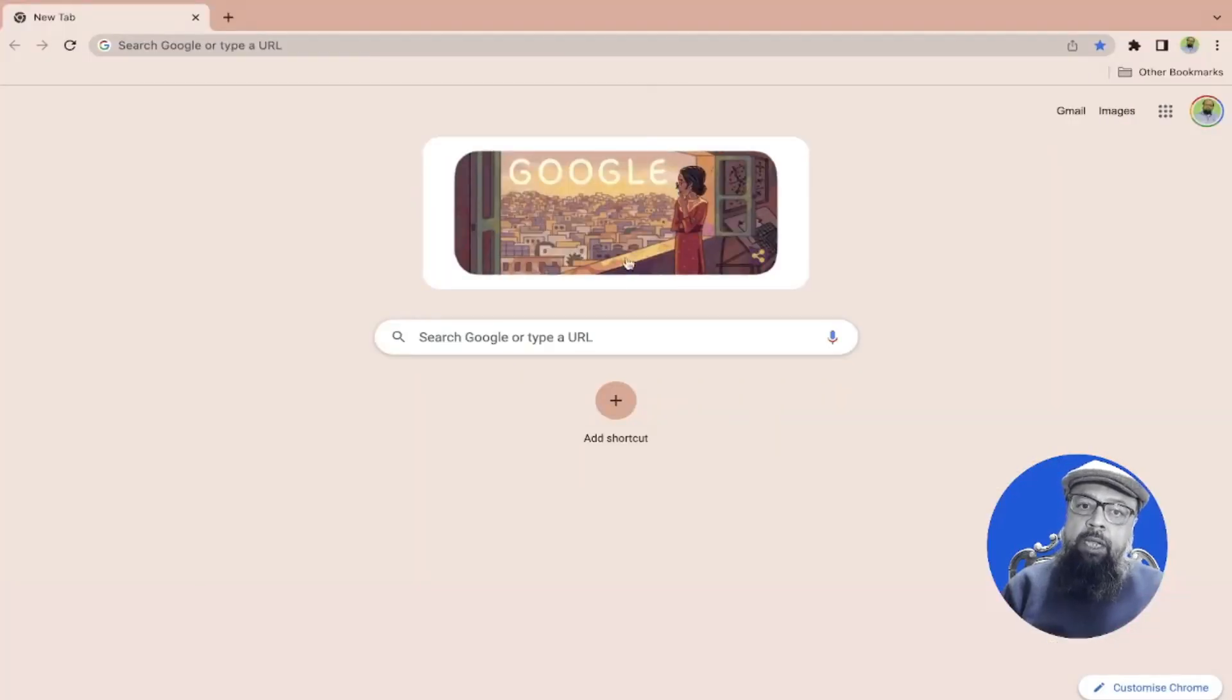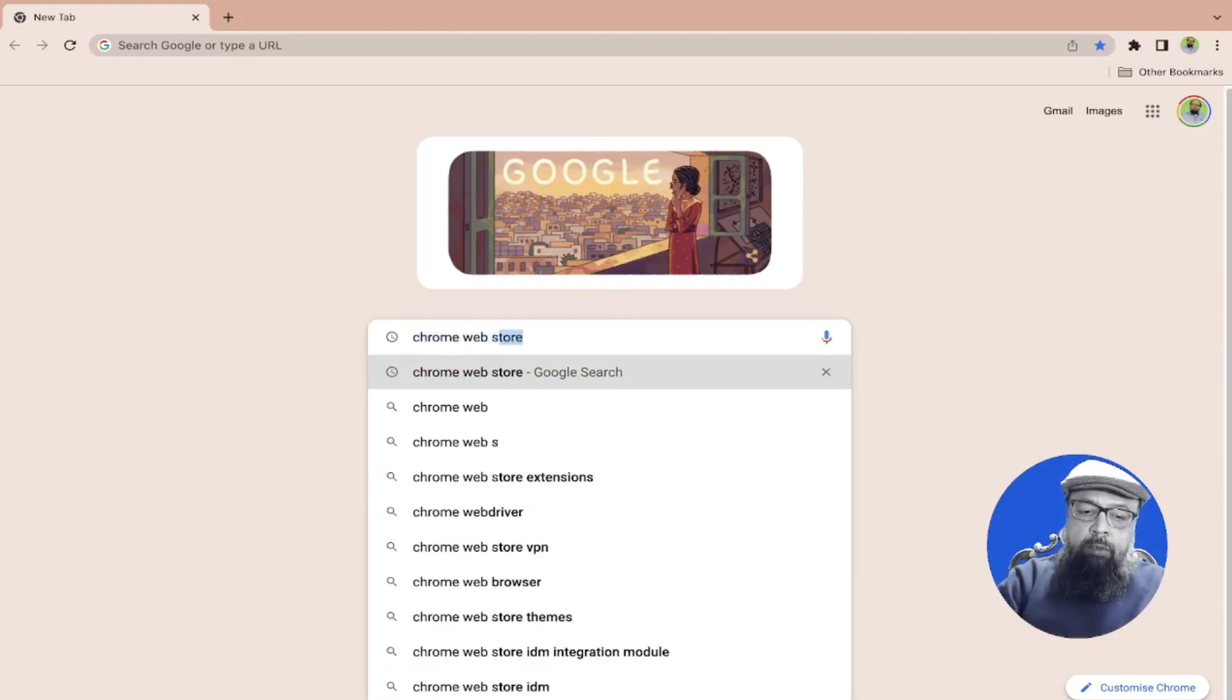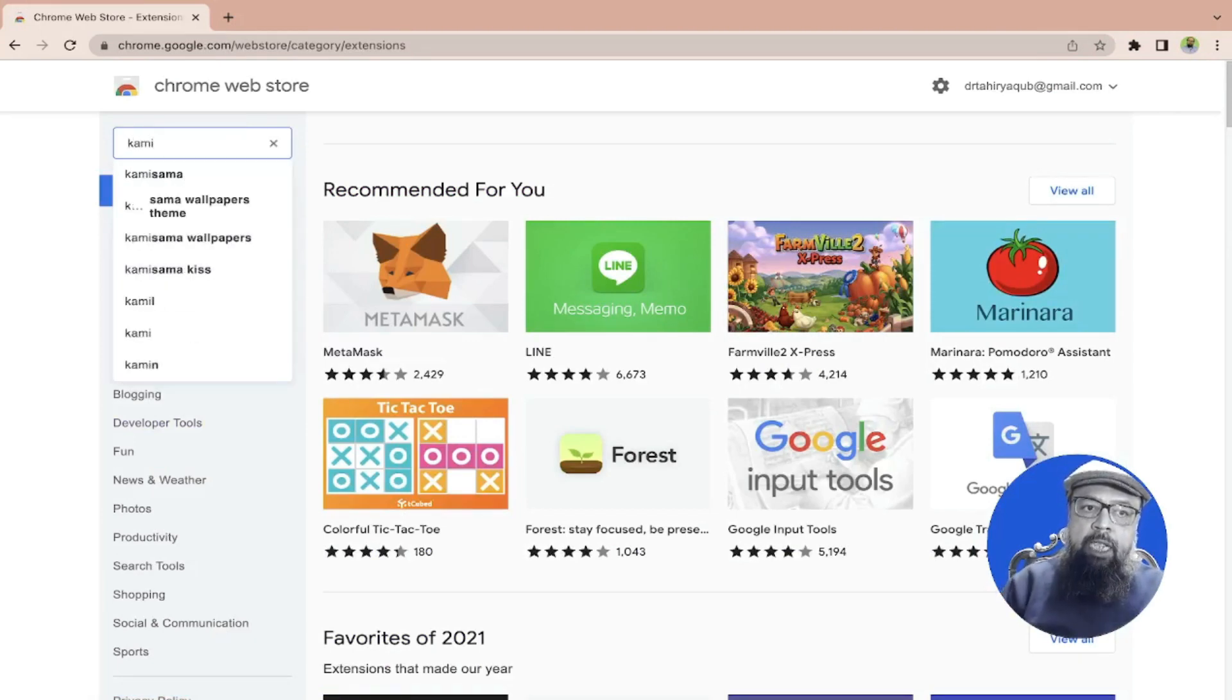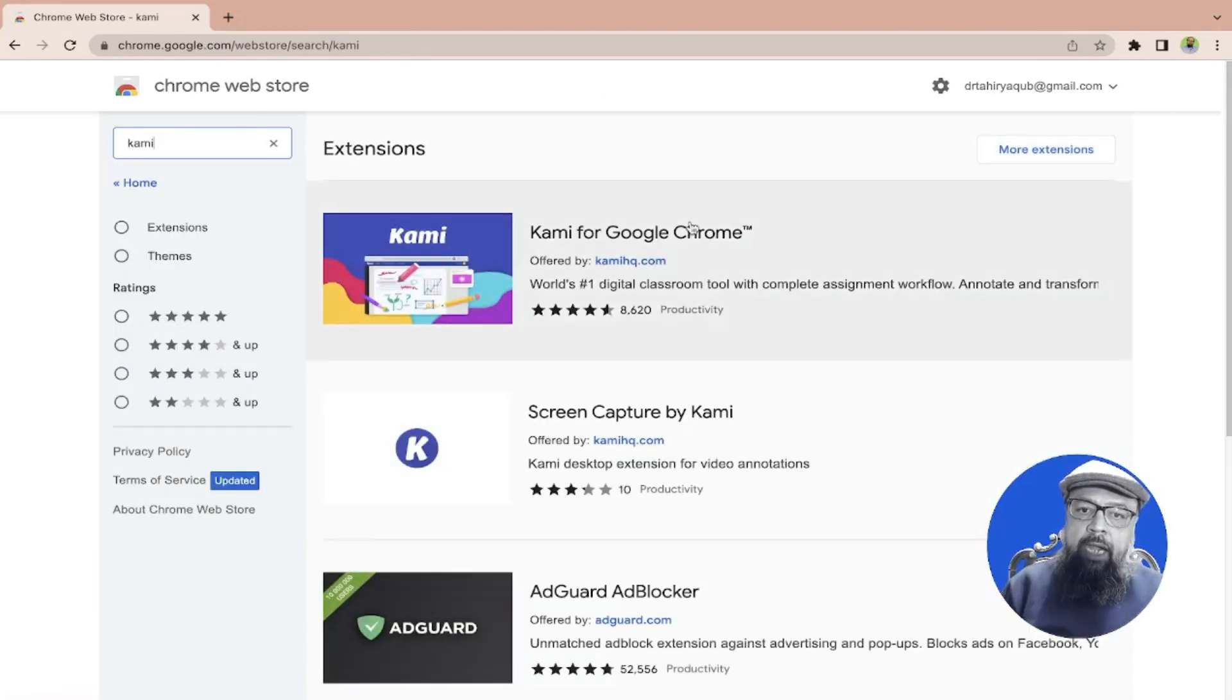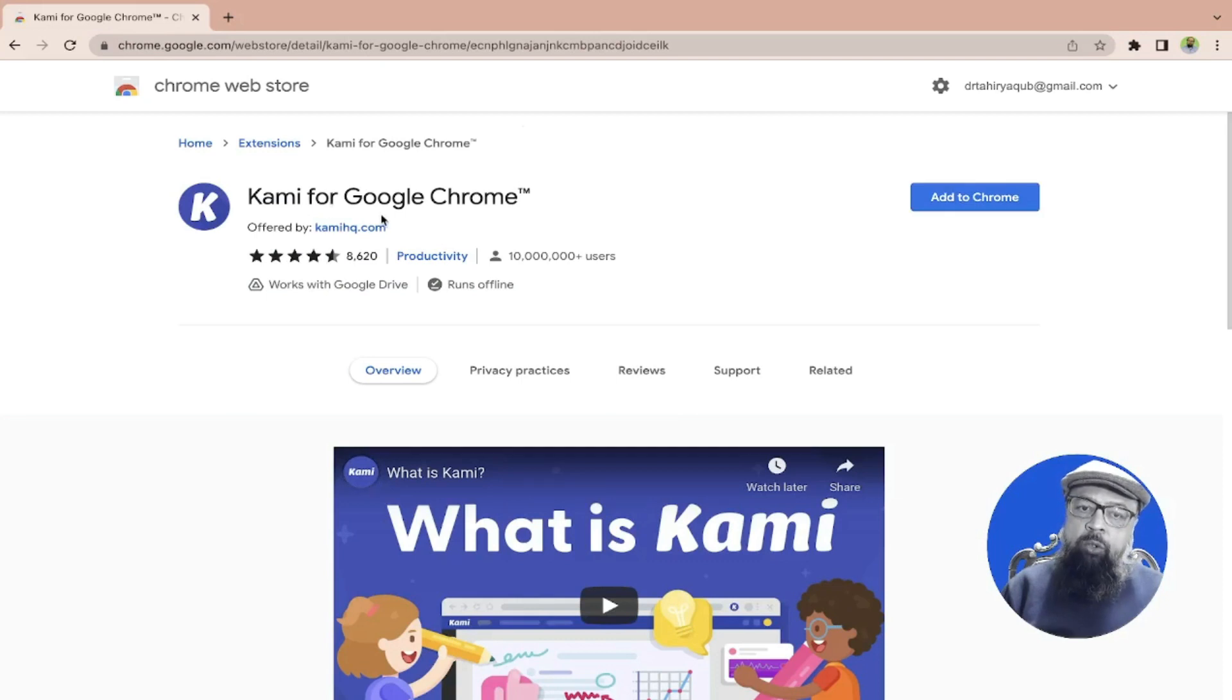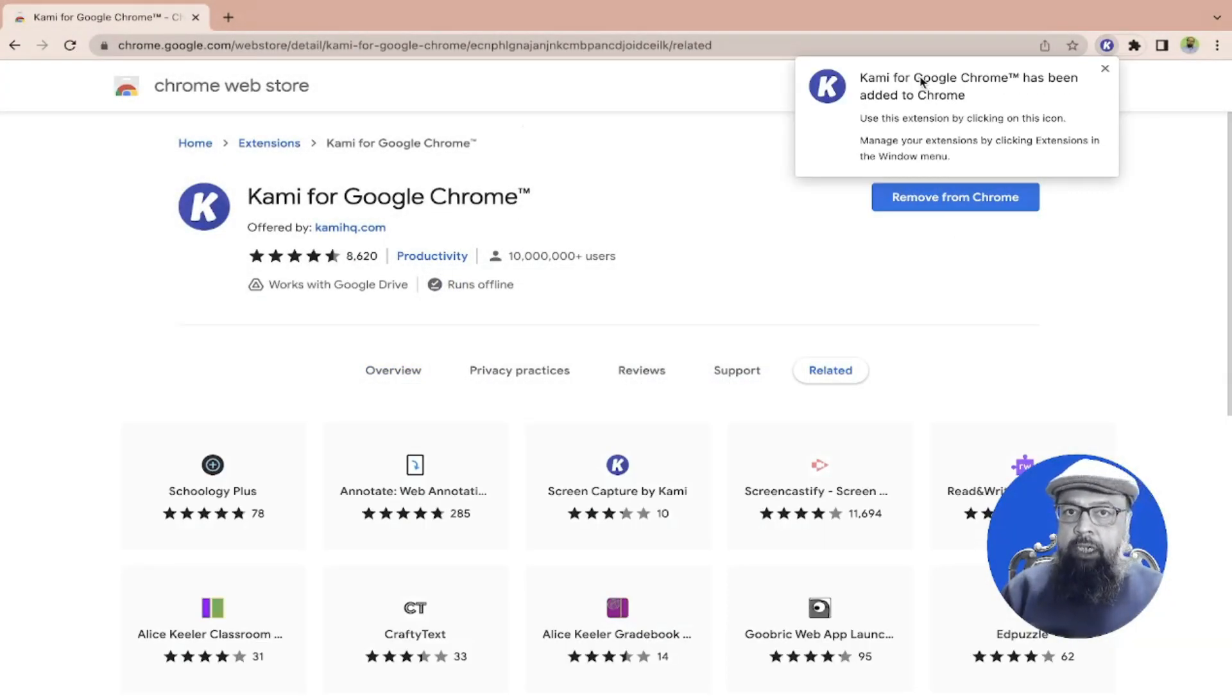So I open my Google Chrome browser and I type Chrome Web Store and click on that. In the search bar I type Kami, press enter, and this is the extension which I want to add. I click on that and then click add to Chrome. Kami for Google Chrome. I click add to Chrome and then add extension and now the extension has been added but I have to sign in.